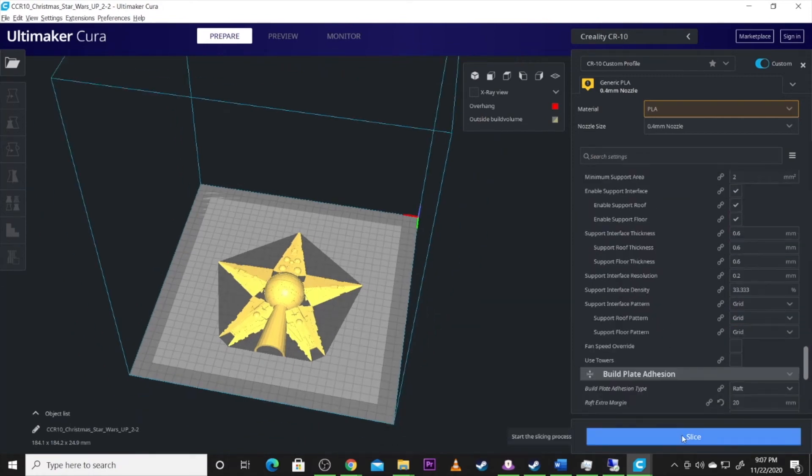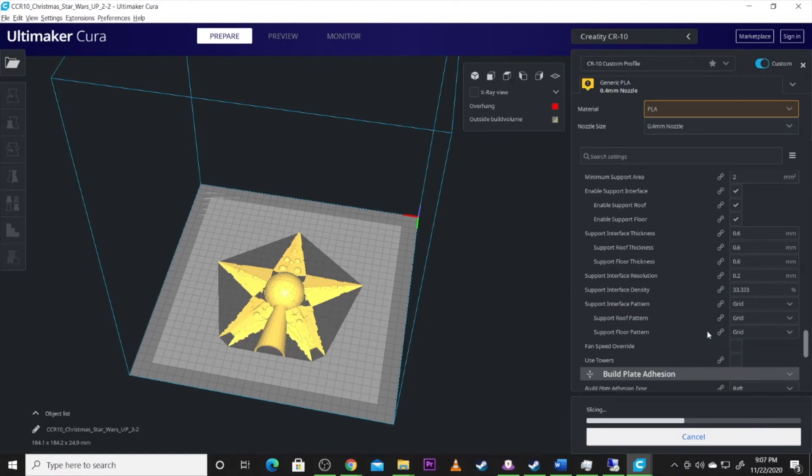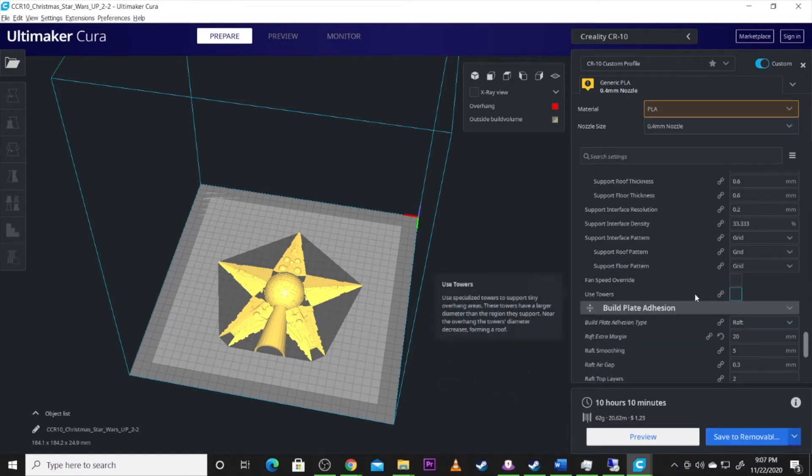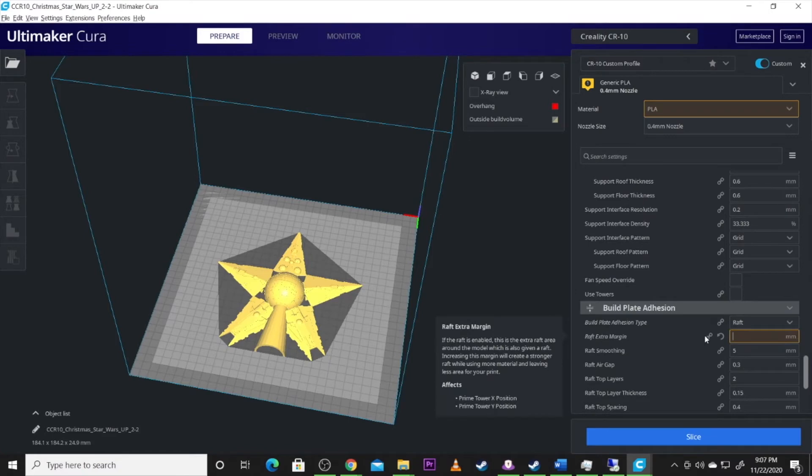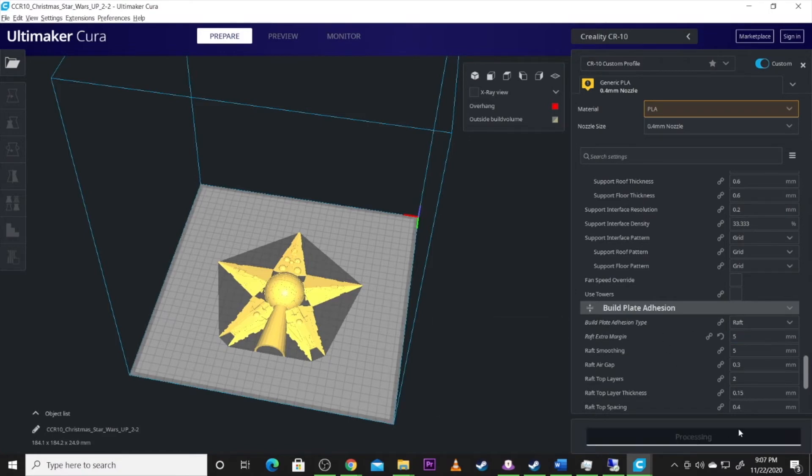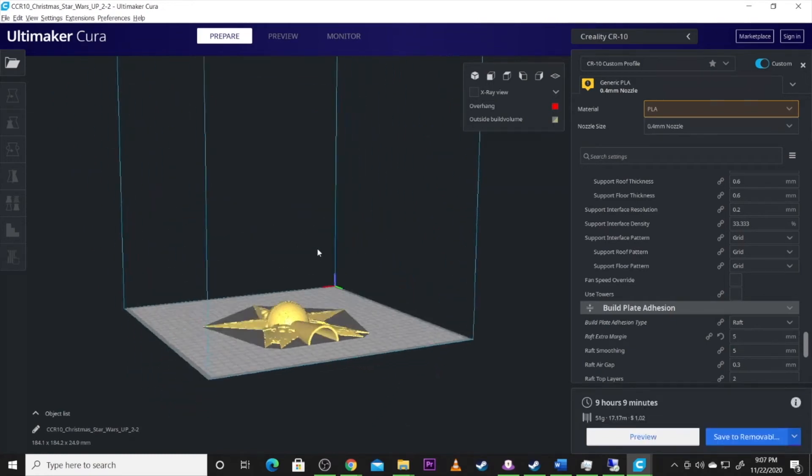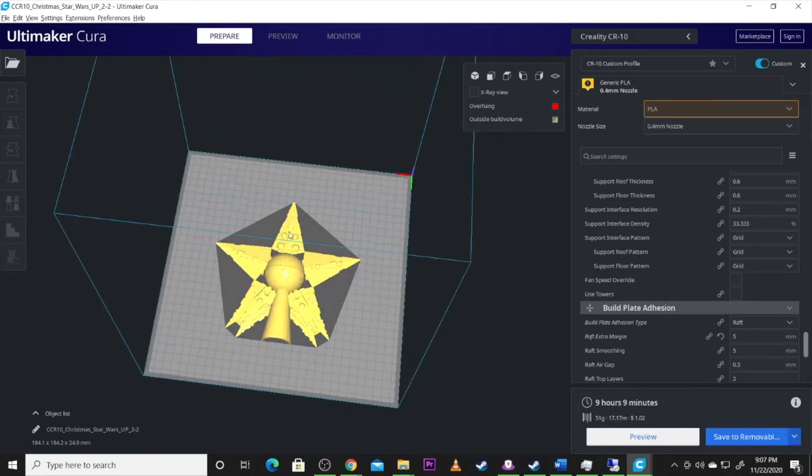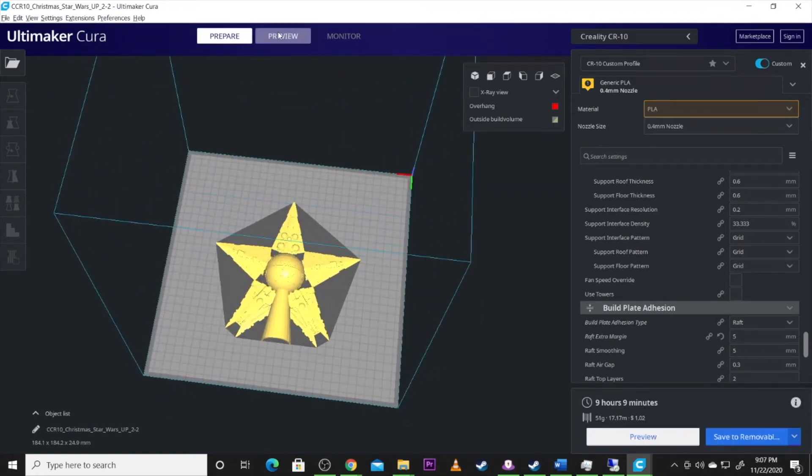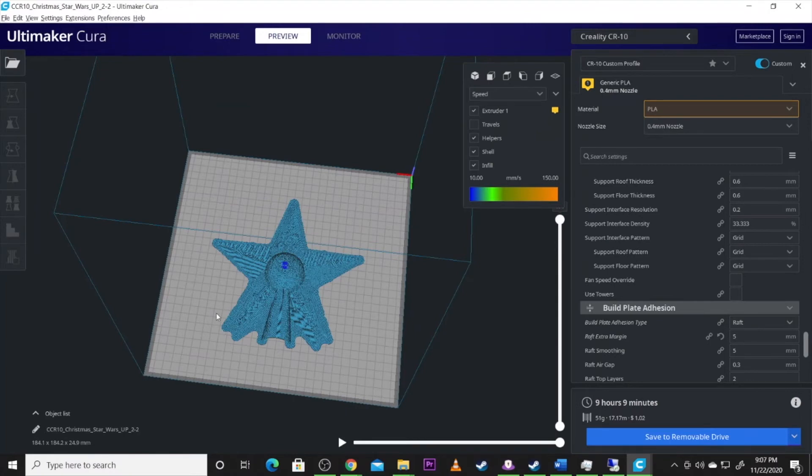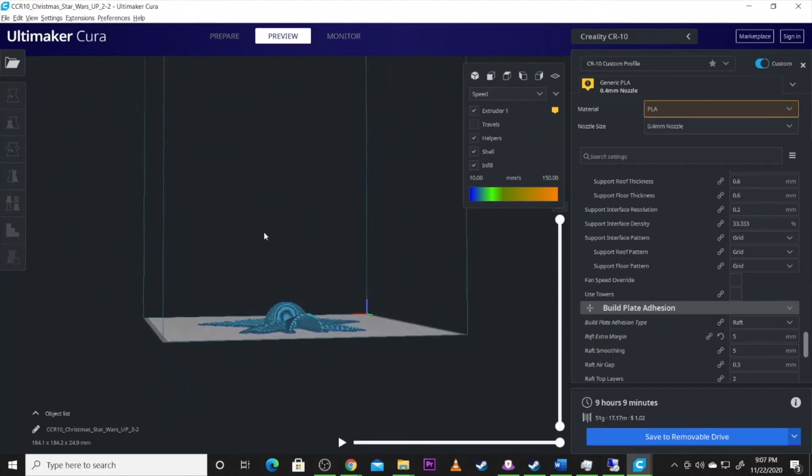And we're going to get this guy sliced and we're doing a raft. I left that up at 20. That's a waste of material, so we'll have to fix that once this slices. It's sliced pretty quick. And we're going to bump that back down to five. We don't need that much extra margin. I am printing on a Creality glass. I've just found with the rafts, I get a better adhesion. And as you guys can see, there we go. Now I...